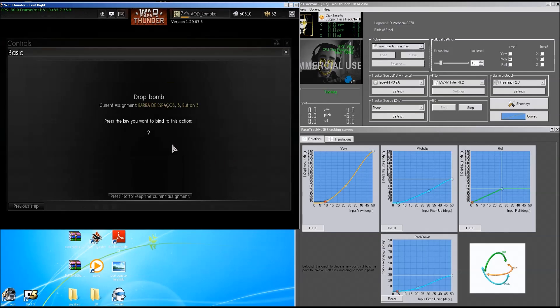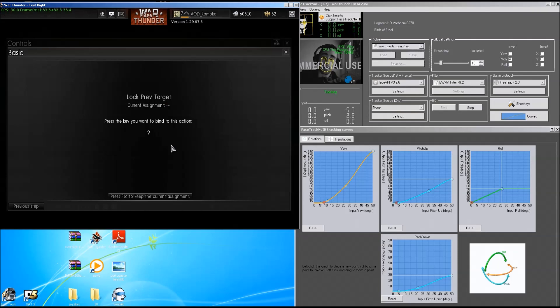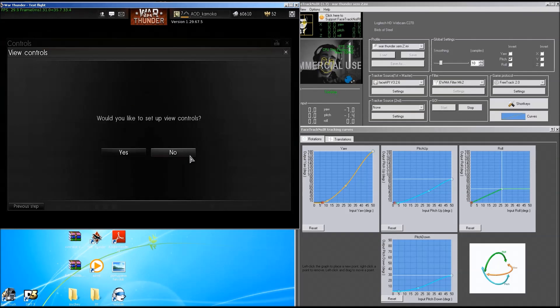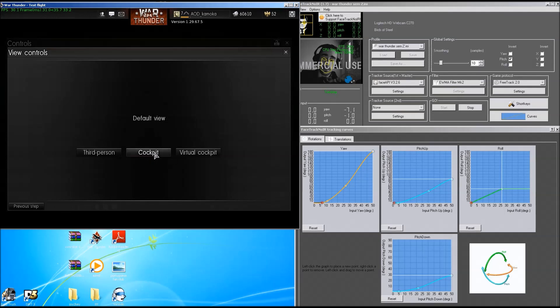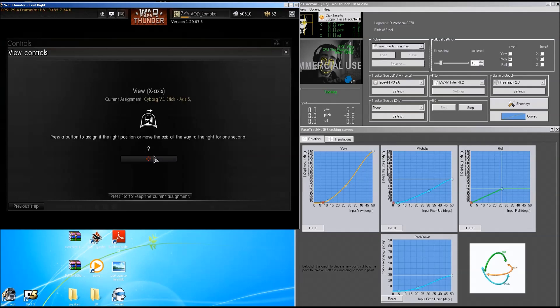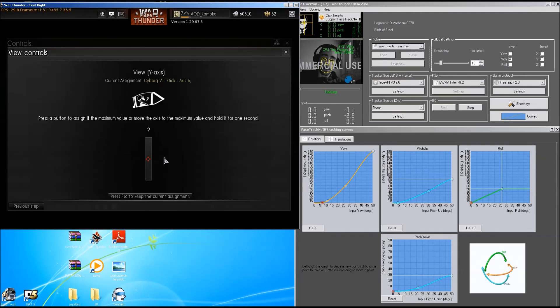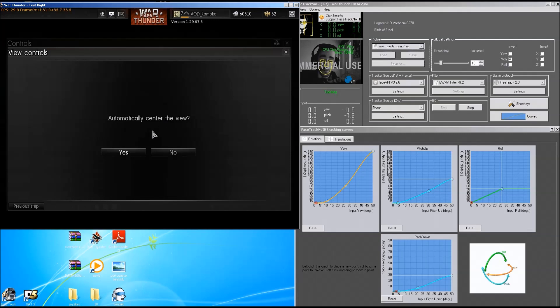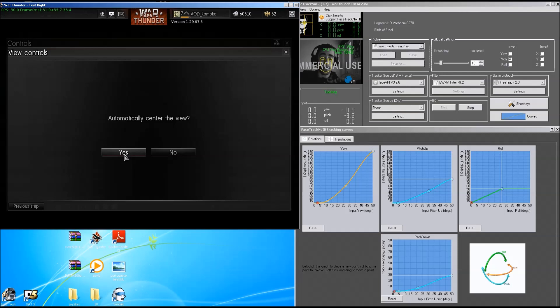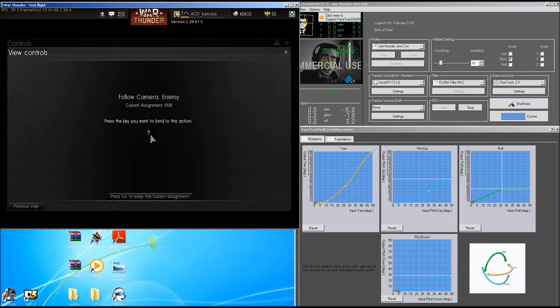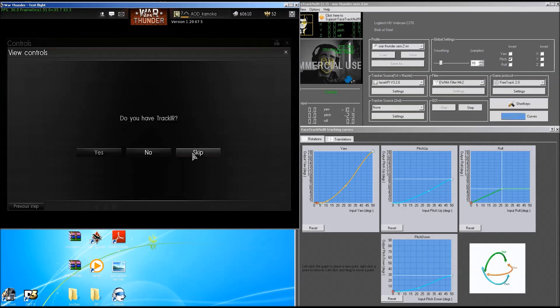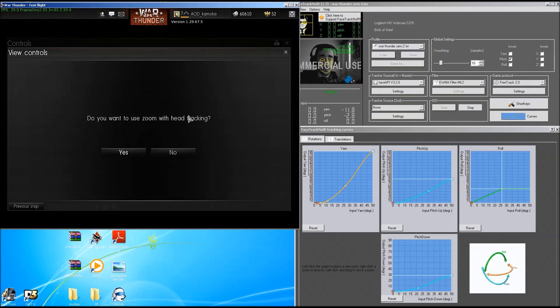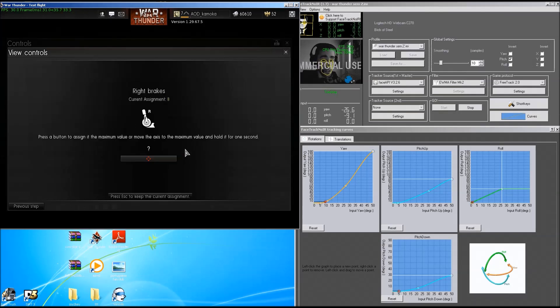I can't seem to find it, but when you are setting up the controls, there is a question that this makes you, which is automatically center the view. This one you have to run and make yes. Use TrackIR, yes. Do you want to zoom with your head tracking? No, because that sucks.